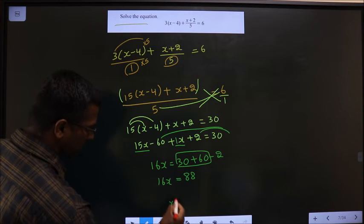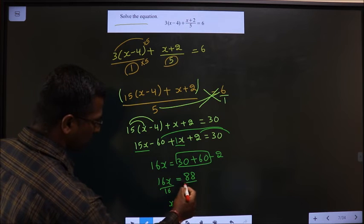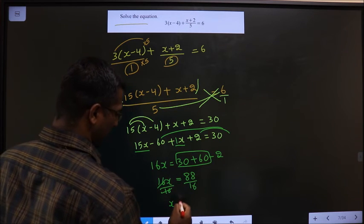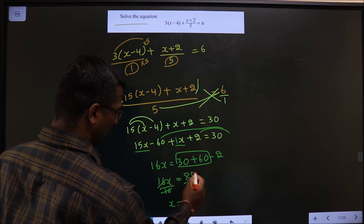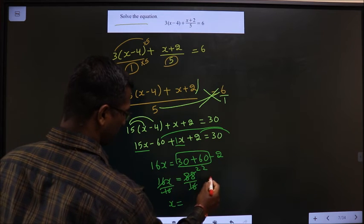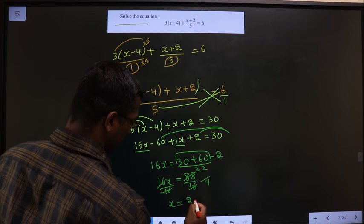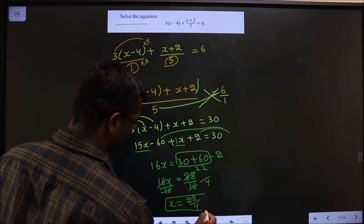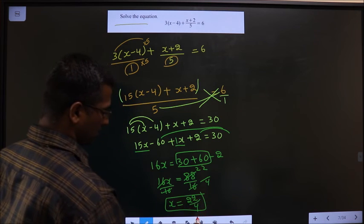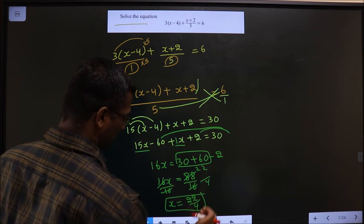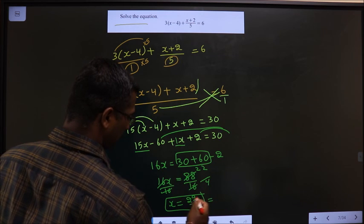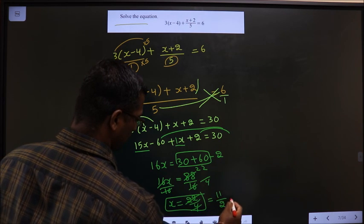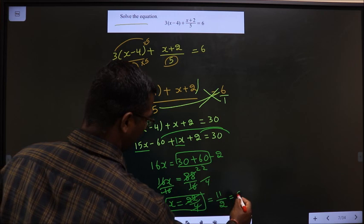To get x, divide both sides by 16. Simplifying 88 by 16: cancel with the 4 times table to get 22 by 4, then cancel further with the 2 times table to get 11 by 2, which equals 5.5. So x equals 5.5.